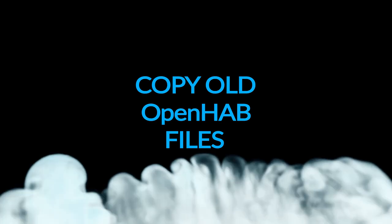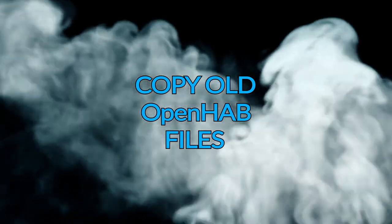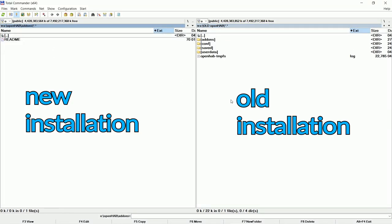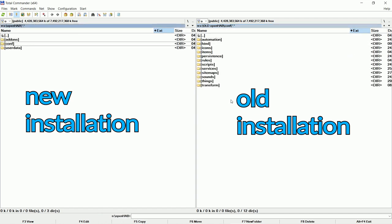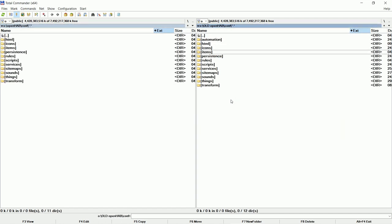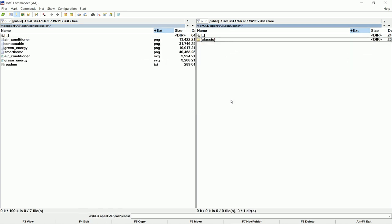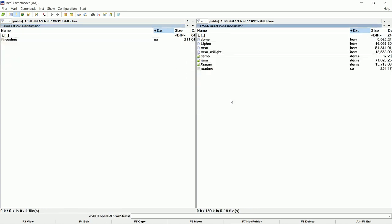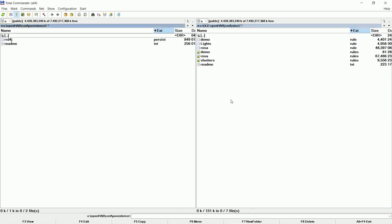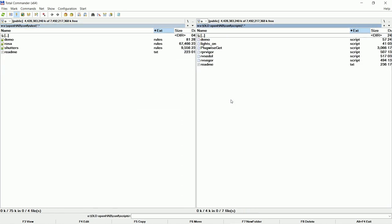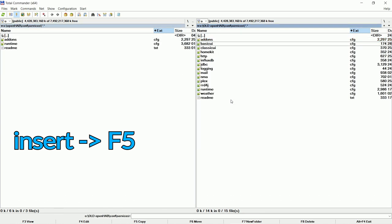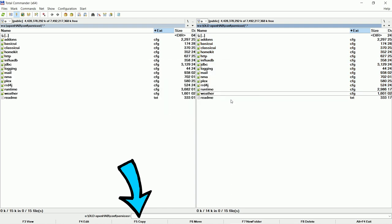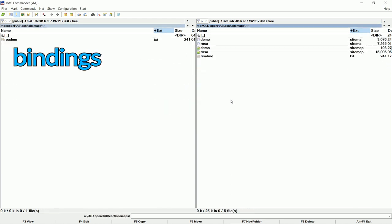Copy old OpenHAB files. Here is the clip where I show which files to copy from old OpenHAB installation. These are the files I have manually made. They are not created via paper UI user interface. We will copy paper UI settings after this clip. I am marking files via insert key and copying them via F5 key.